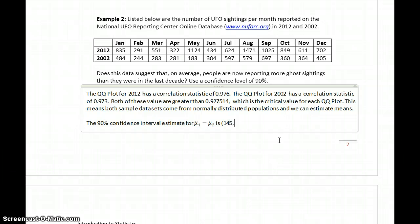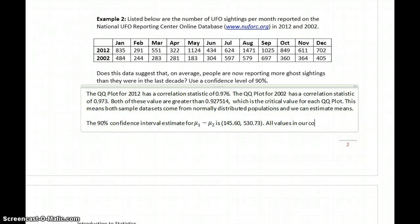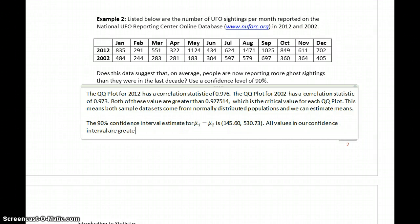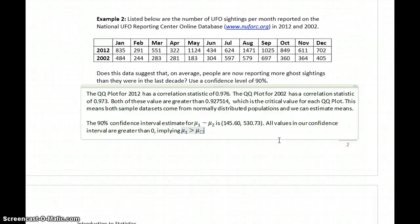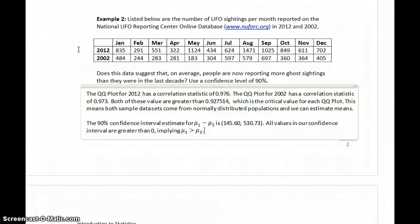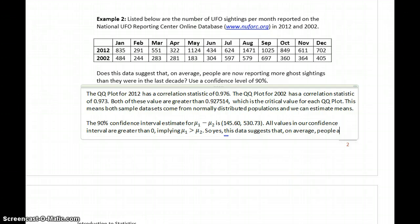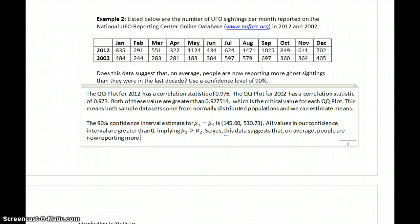Our lower limit is 145.60 and our upper limit is 530.73. All values in our confidence interval are greater than 0, implying mu1 is greater than mu2. So yes, this data suggests that on average people are now reporting more UFO sightings than they were a decade ago.